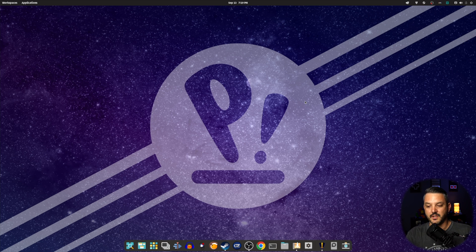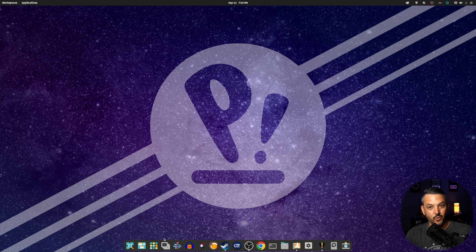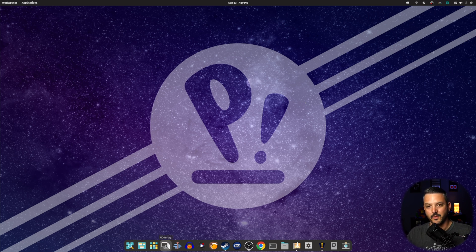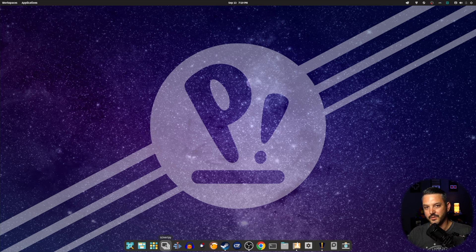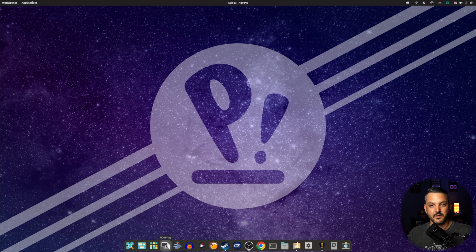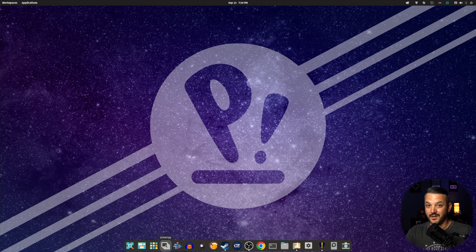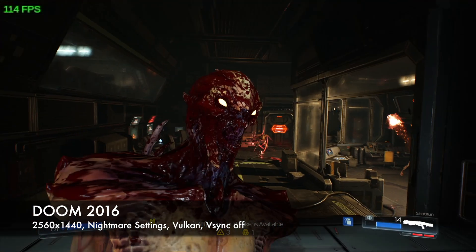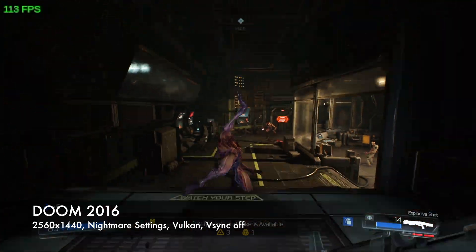As far as game performance goes, it goes really well. My only issue with this thing is I have a problem with G overlay. Whenever I go to run it, it doesn't want to open up. I even have mango hut installed and it still will not pop up. So all the game footage that you're seeing is going to have the steam overlay with just the FPS.